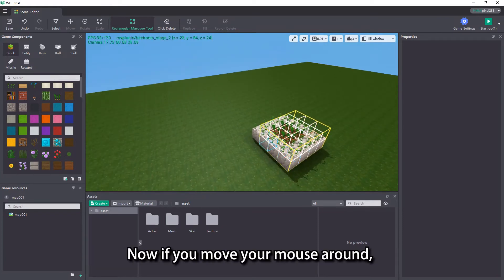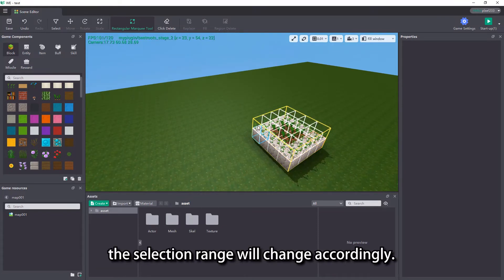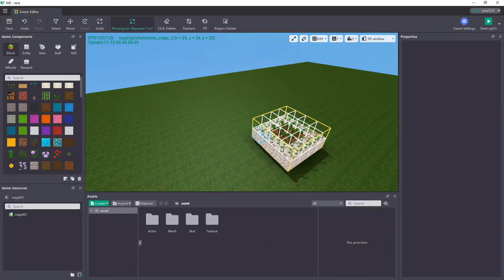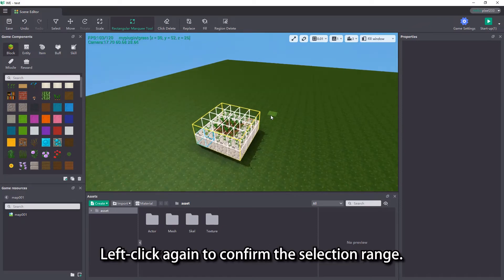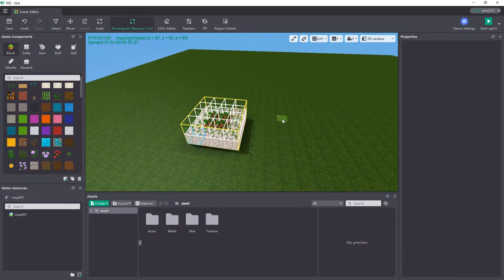Now if you move your mouse around, the selection range will change accordingly. Left click again to confirm the selection range.